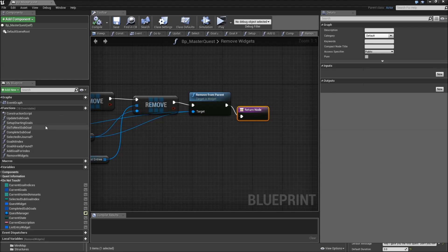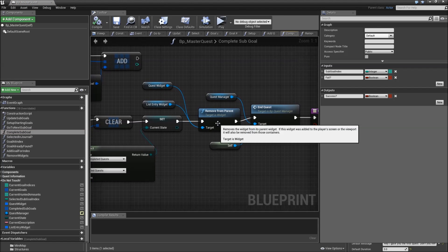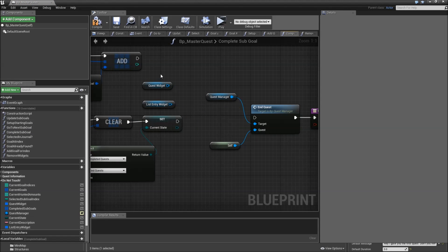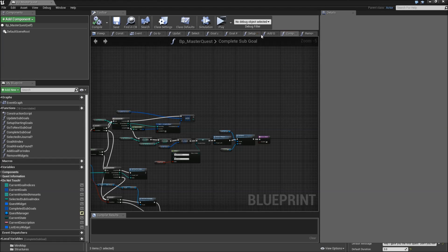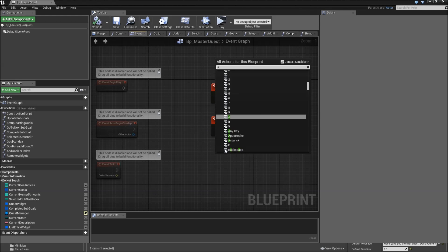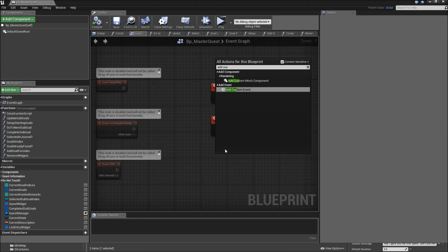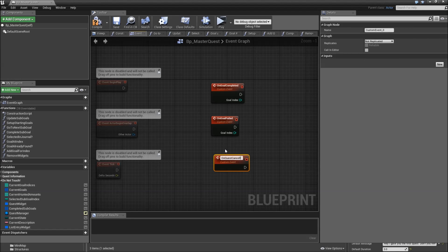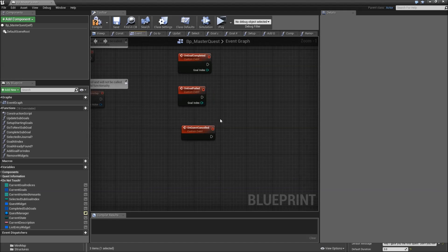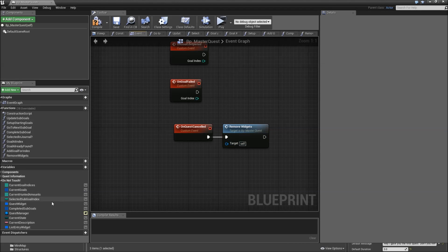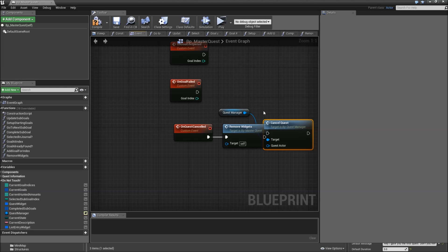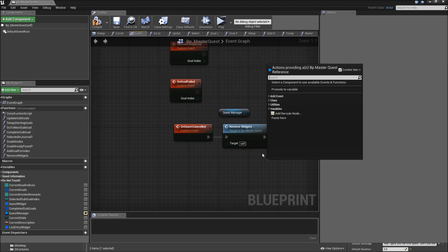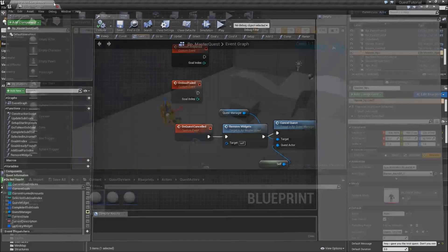Then we'll open up our complete sub goal function and here instead of calling remove from parent we will call remove widgets before ending the quest. Then we'll head over to the event graph and add one more custom event here which we will call on quest cancel. Here what we'll do is call remove widgets. Afterwards drag in the quest manager and call cancel quest. The quest actor here will just be a reference to ourselves. Compile and save, close our BP master quest.